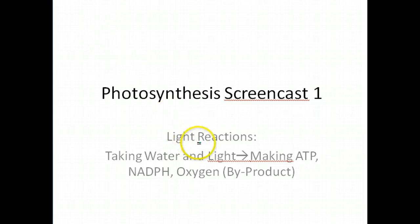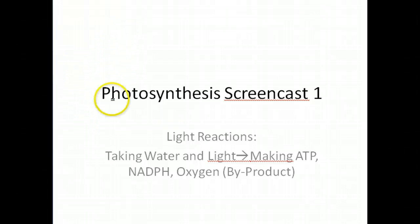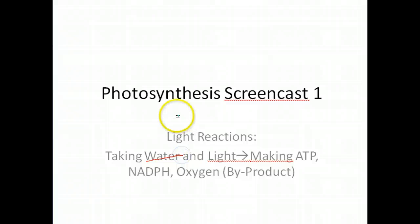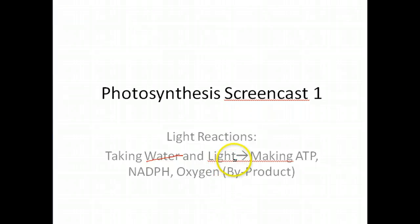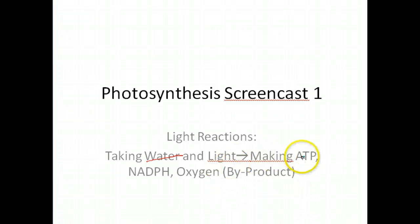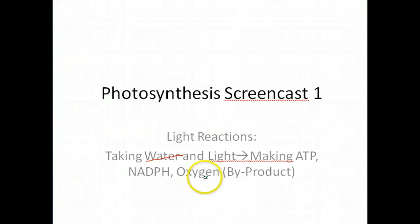So just a brief summary of the light reactions. In the light reactions you're going to be taking certain reactants, especially water and light. Basically what this is going to do is convert to some high energy products such as ATP and NADPH, and then you're going to get oxygen as a byproduct from the splitting of water.